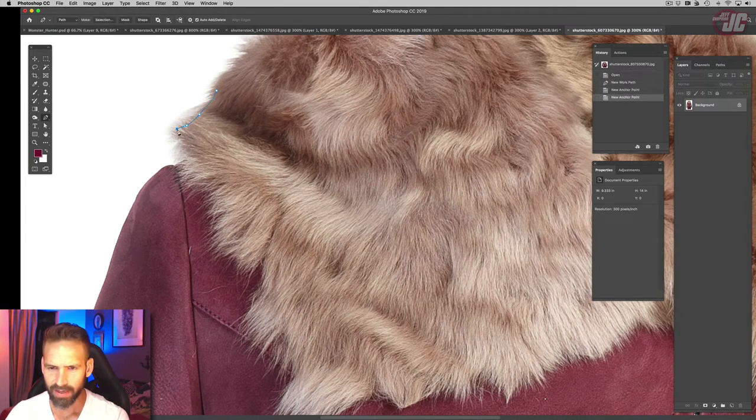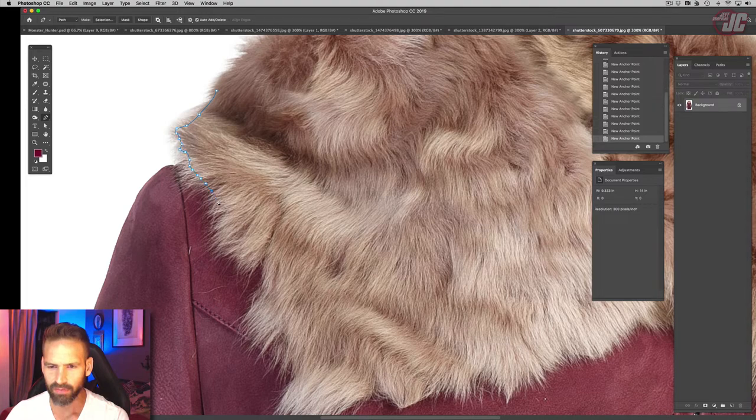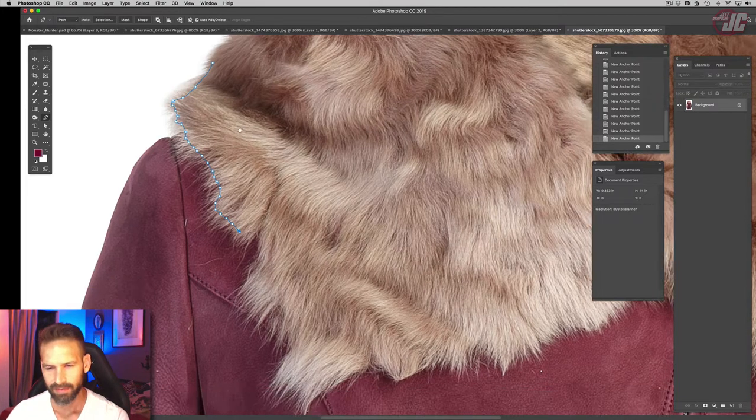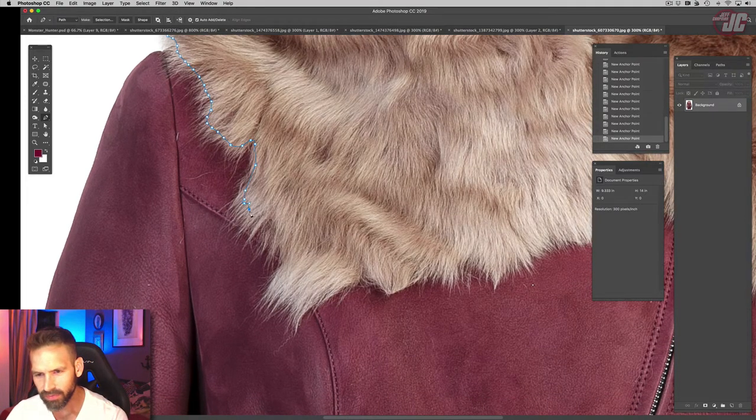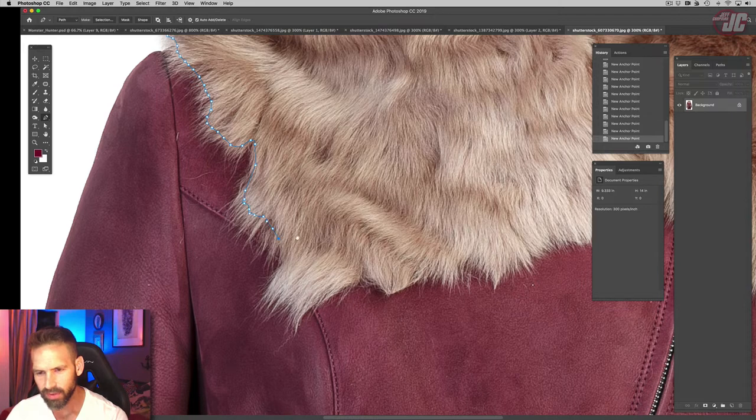So I'm going to start by doing a very rough path that generally follows where the fur is.